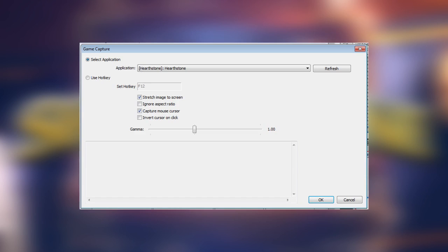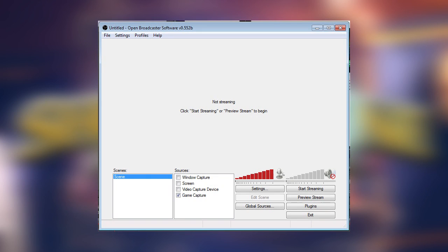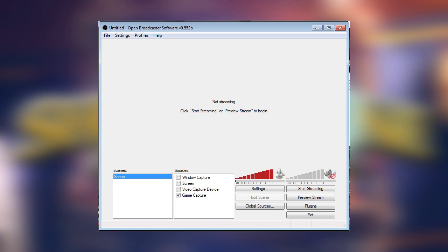On the main OBS screen, we now want to adjust the settings in OBS so that we can record footage instead of live streaming it. Also, we want to make sure that the only audio OBS records is from the game, not the mic. Keep in mind that the settings I'm showing you are ideal for recording the game to send to Shoutstone. If you want to record your own shoutcasts or stream your games live, you may need to change some settings.